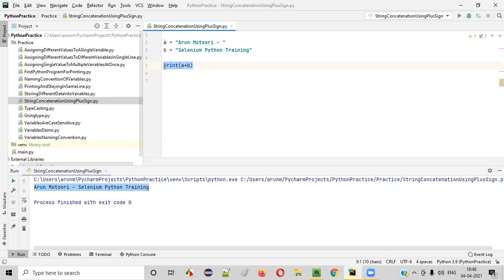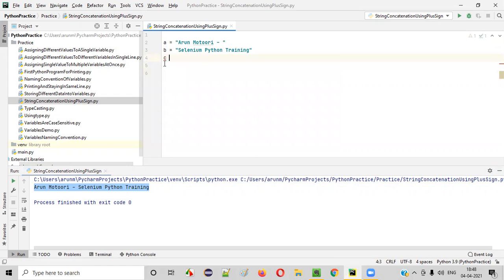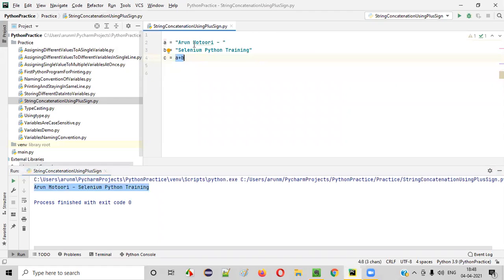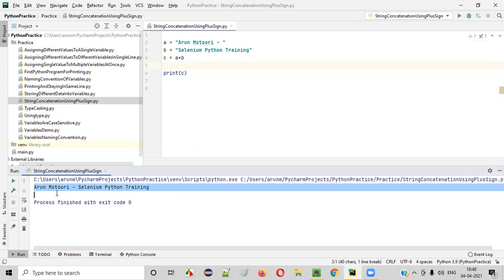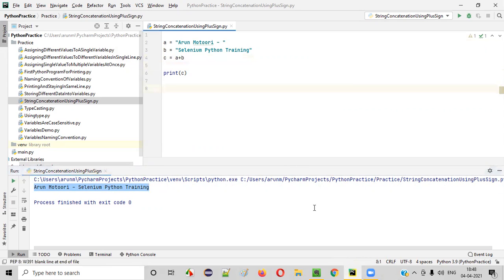So far, so good. Now, instead of printing A plus B directly, I will create another variable, say C is equal to A plus B. Same thing will happen. In variable A, we have 'Arun Moturi, space, hyphen, space'. In variable B, we have 'Selenium Python training'. These two string texts will be concatenated and the combined, concatenated string text will be assigned to variable C. If you print C, the same result will be printed — the concatenated string text will be printed here.